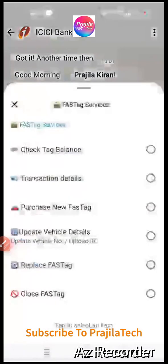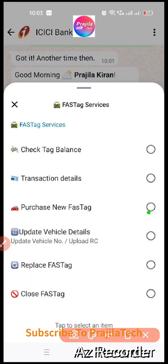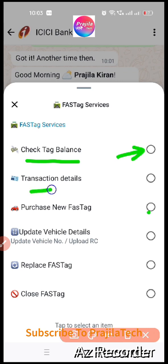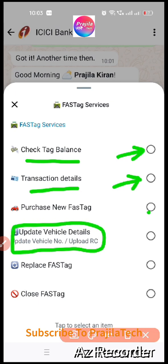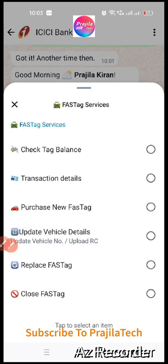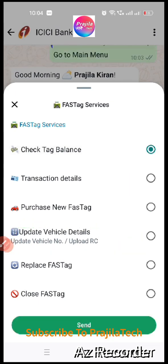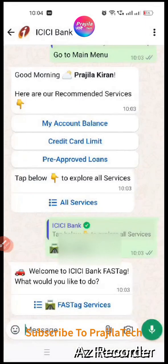Click on 'Send' for FASTag Services. You'll see many options: check your FASTag balance, transaction details, other details, and importantly — 'Upload Vehicle Details.' This is the option we are going to use for uploading the RC book.